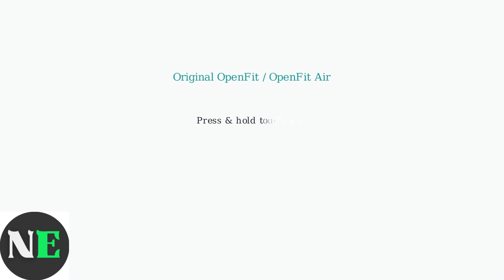To manually enter pairing mode, the method depends on your OpenFit model. For the original OpenFit or OpenFit Air, press and hold the touch area on both earbuds until the lights flash orange and green.